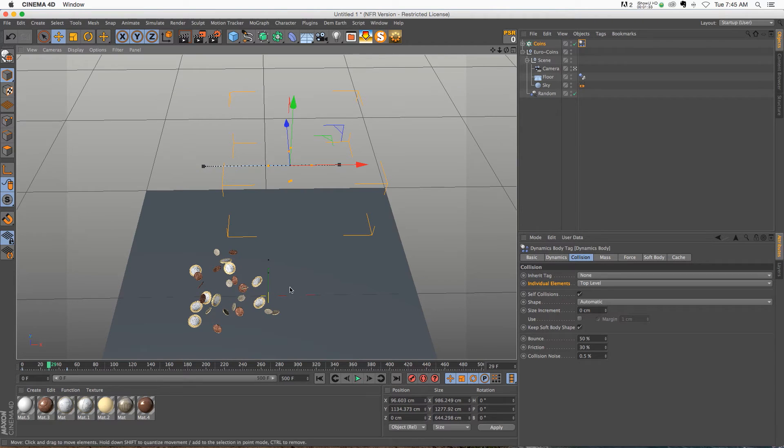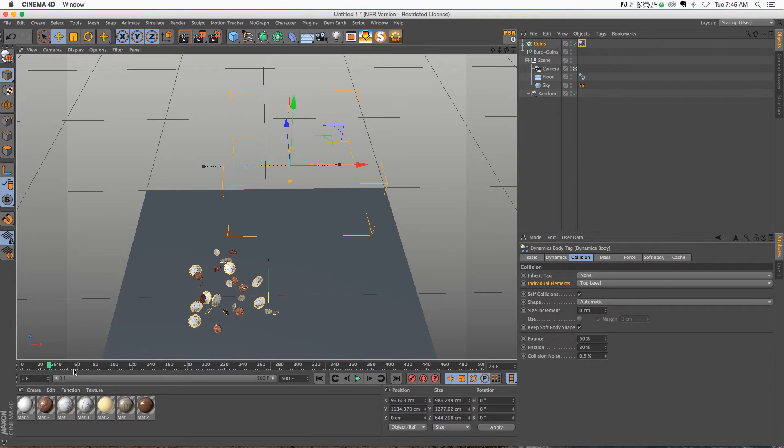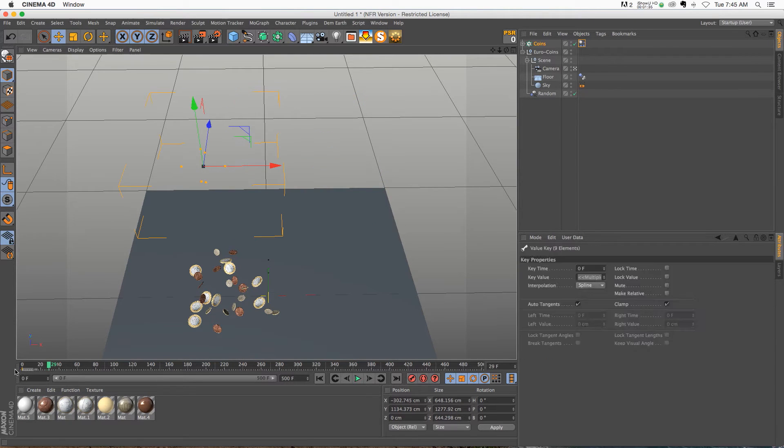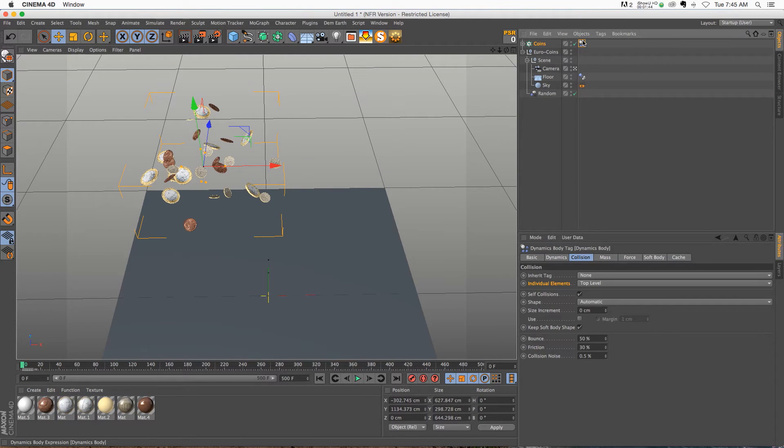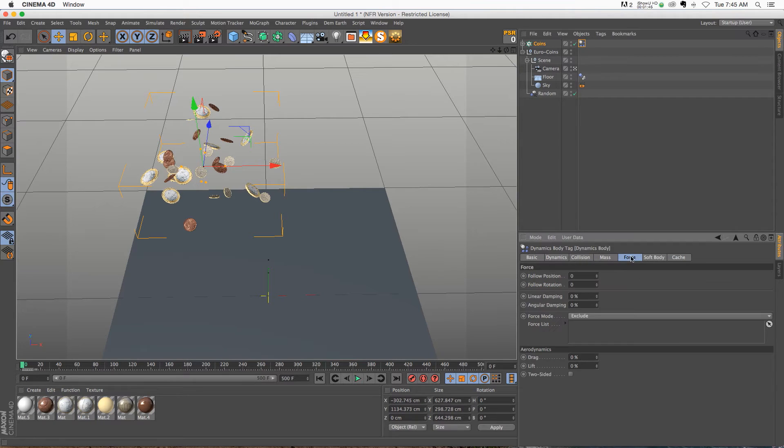Which is kind of annoying because sometimes you want a little bit more control. So if you click on your tag and go to the force tab, this follow position is what you're going to be looking for if you want to regain a little bit of control.